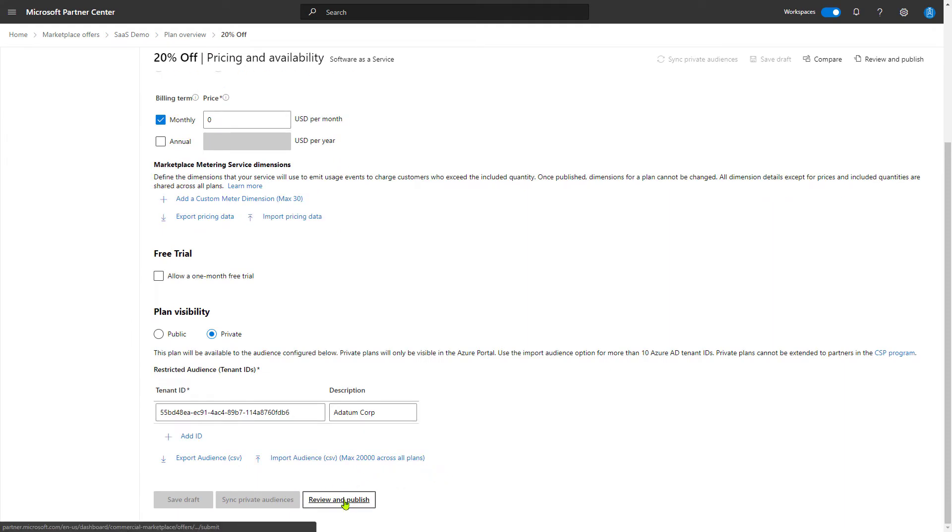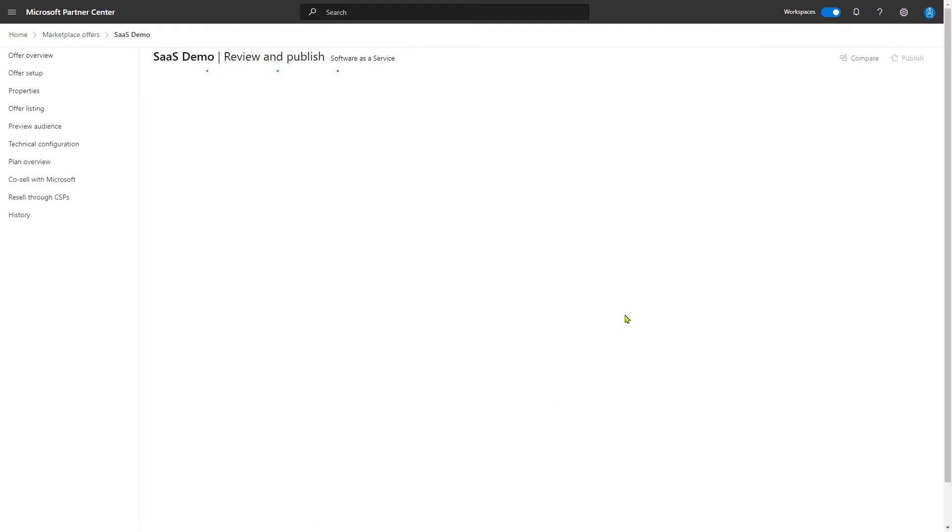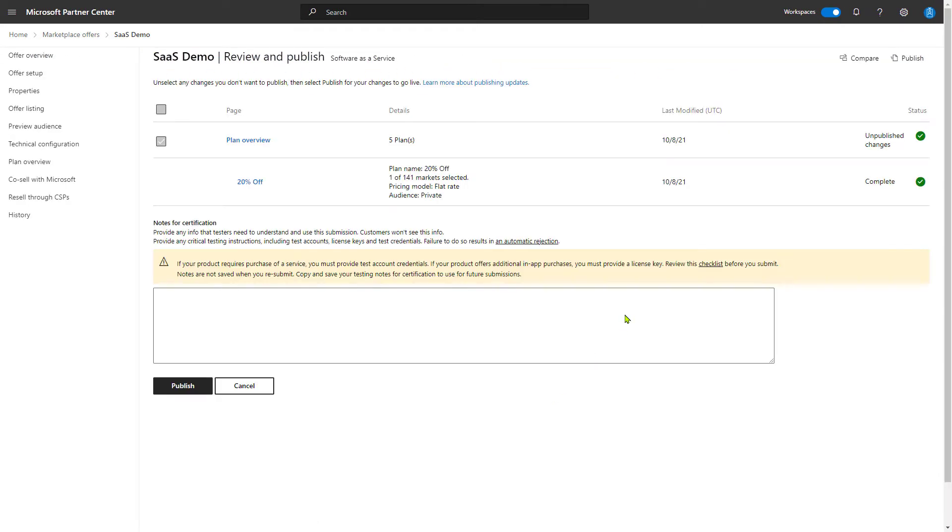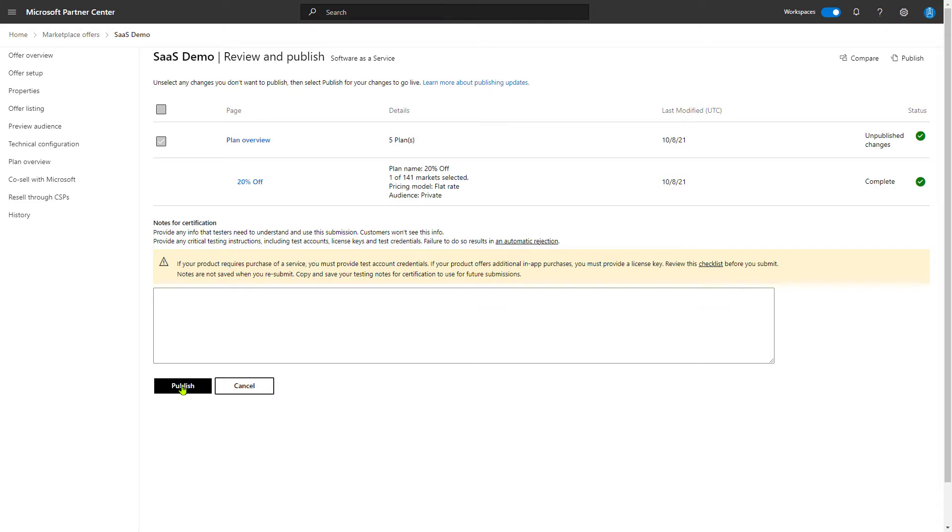And then as usual, hit review and publish to make sure that our offer has everything correctly configured on it. And in this case, it does. We've got a new plan called 20% off that will be published as soon as we hit the publish button. I'm not going to do this because you've seen it before in the creating a SaaS offer video. But creating a private plan for your SaaS offer is just this simple.